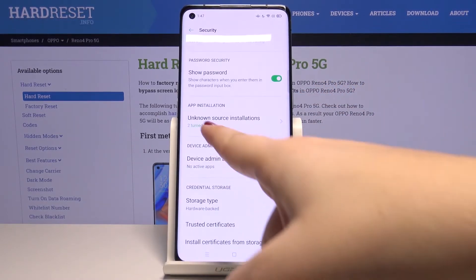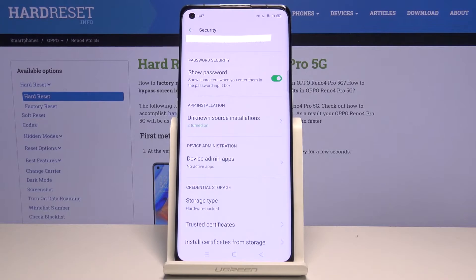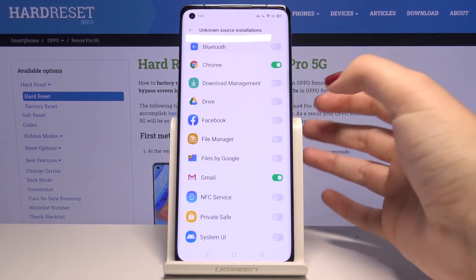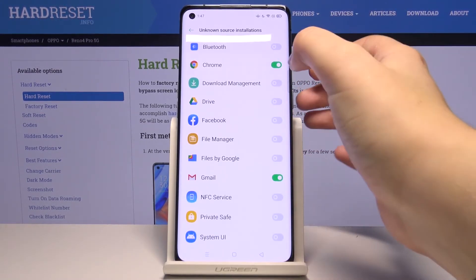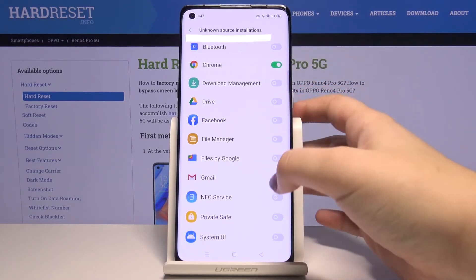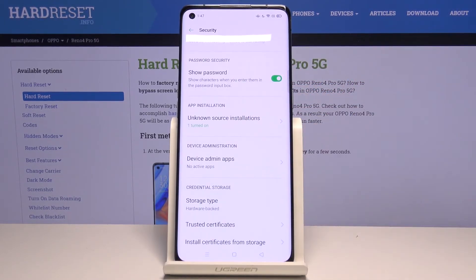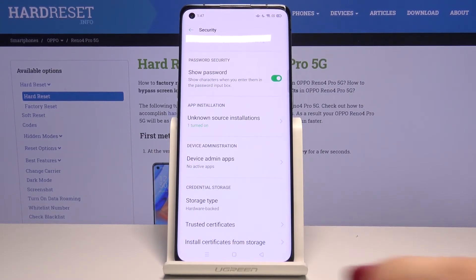Let's get back, and it is also noted here. If you want to turn it off, nothing easier — just enter this option and choose the one you want to turn off, for example Gmail. Let's get back, and now it is inactive, so from now on you won't be able to install anything from Gmail.